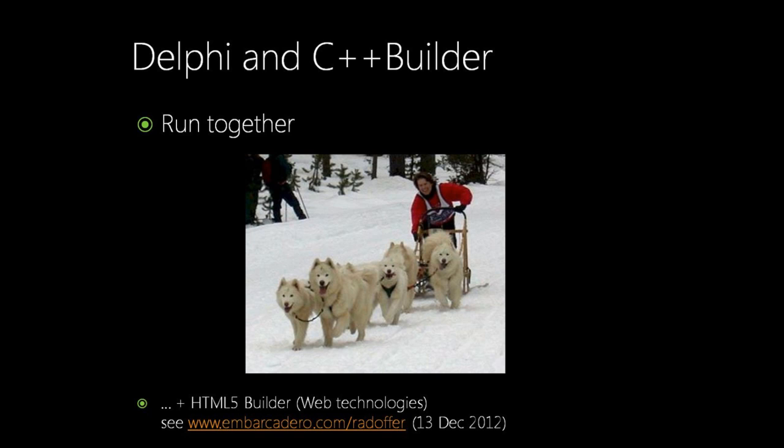In any case, all your dogs will run together. And don't forget web technologies with Embarcadero's HTML5 Builder. Buy C++ Builder and get HTML5 Builder for free. Find the details on the presented link. The offer will end very soon.